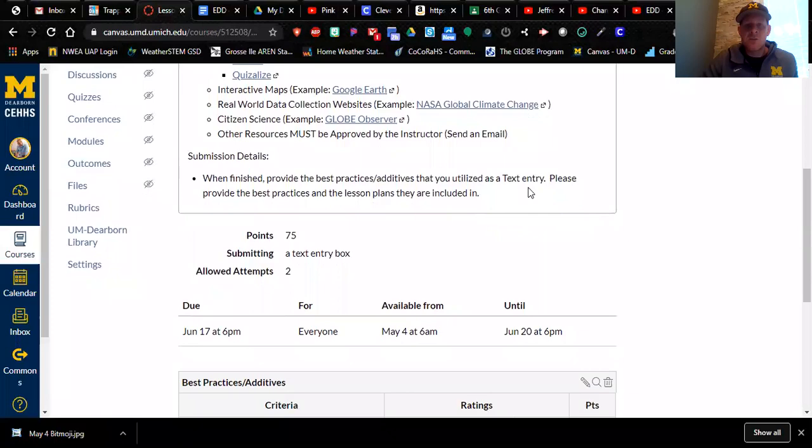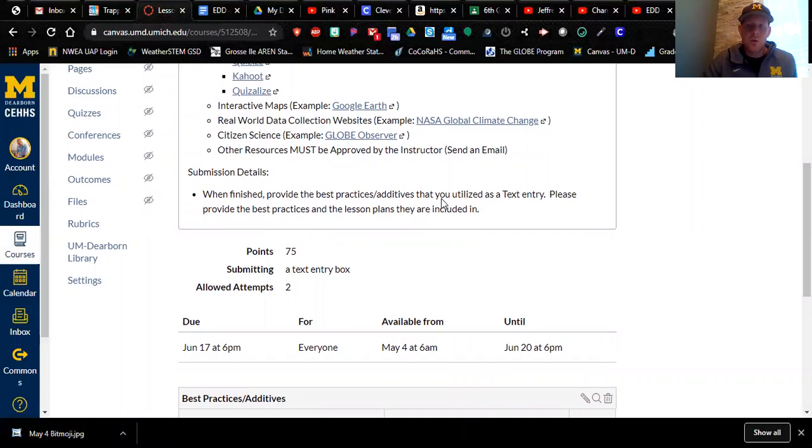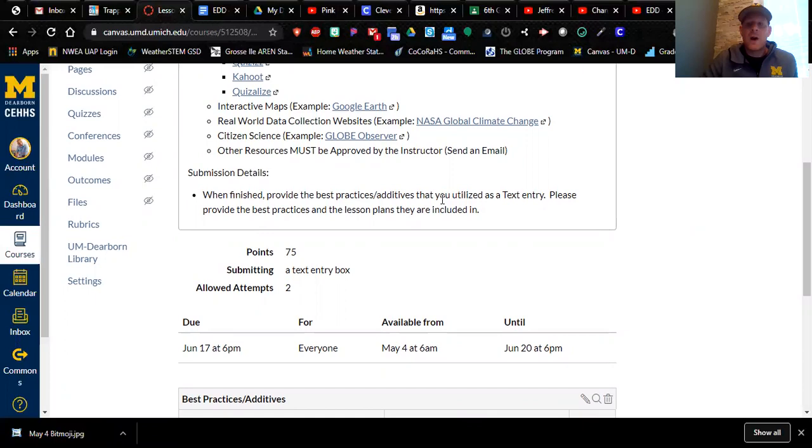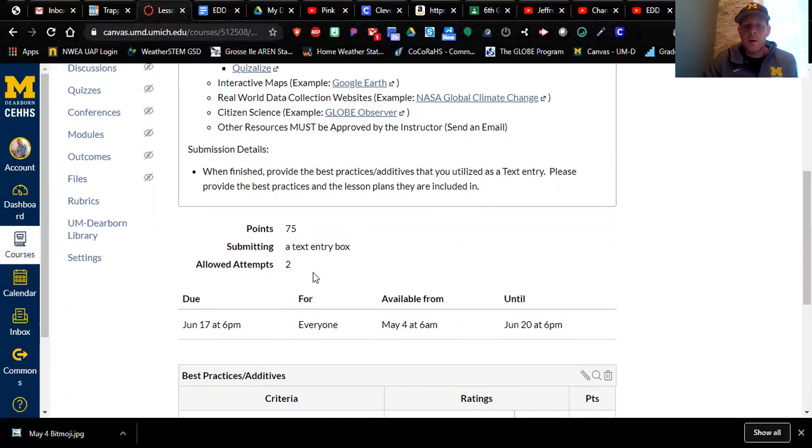What I'd like you to do on canvas, give me a text entry and let me know the best practices or additives that you're using and what lessons they are in. So in lesson one, if you have your students taking a virtual field trip to the Georgia Aquarium, I would enter that in a text response on canvas. In lesson three, if they're using Google Earth, let's say lesson five, they're going outside and taking tree height measurements using the globe observer app. That's all that you are going to enter in your text response on canvas here.